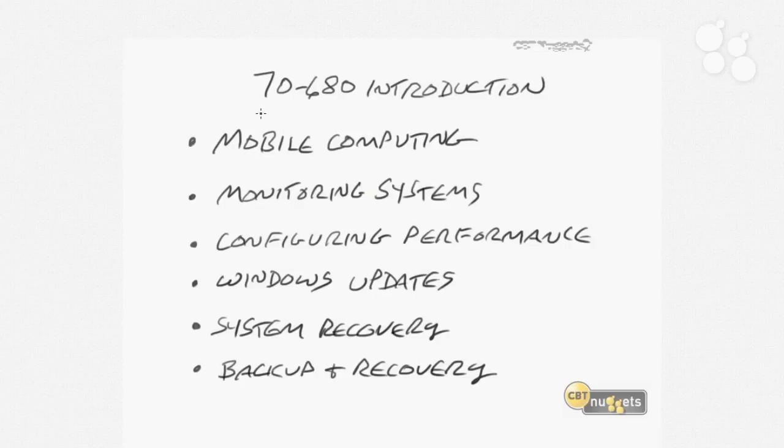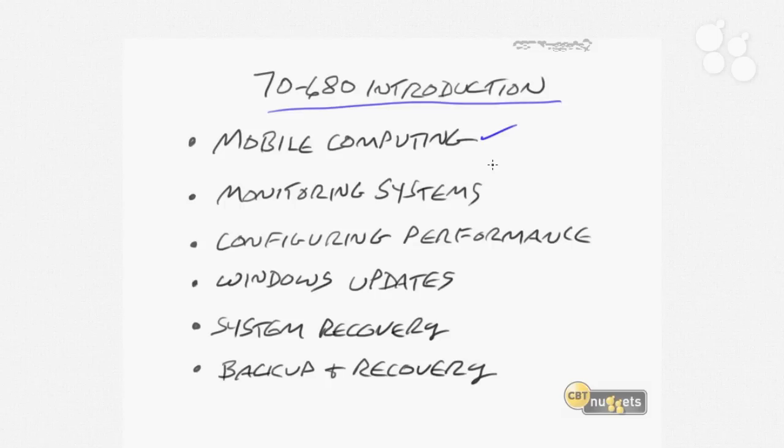As we get to the end of our series, we'll be addressing things like mobile computing. This is going to be important in terms of things such as power management of your users' laptops. One of the complaints that people have is the shortness of the battery life. So we'll talk about some ways to extend that out, as well as other mobile topics.